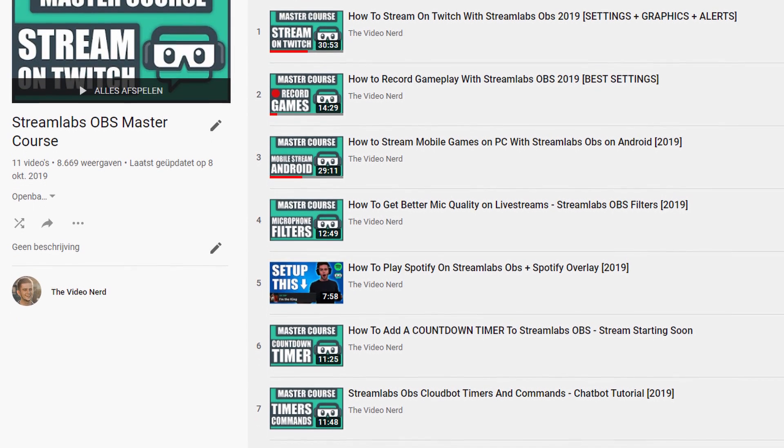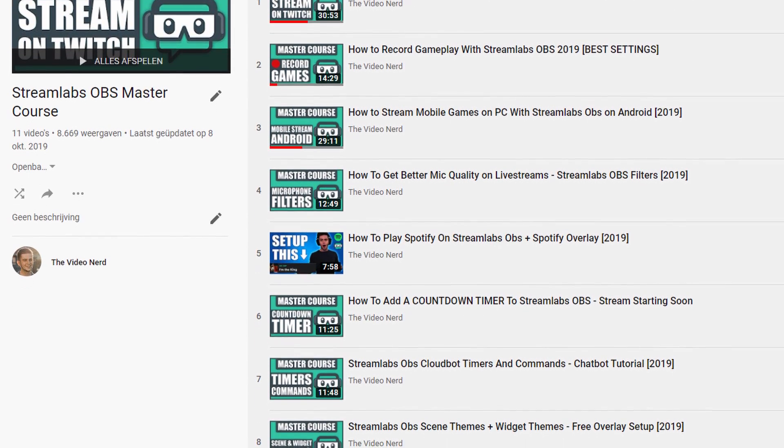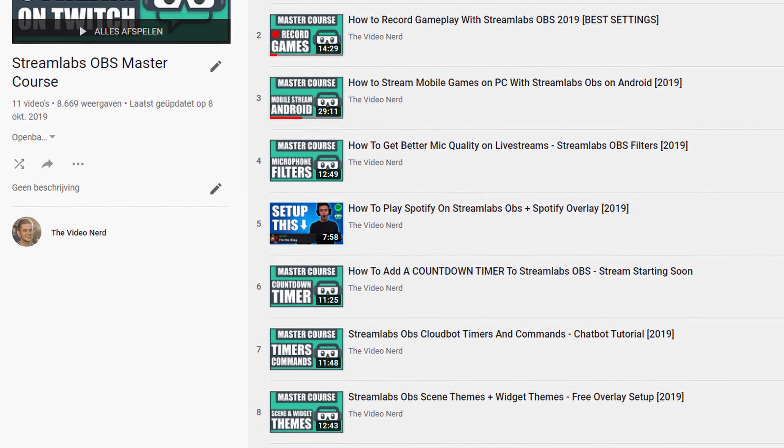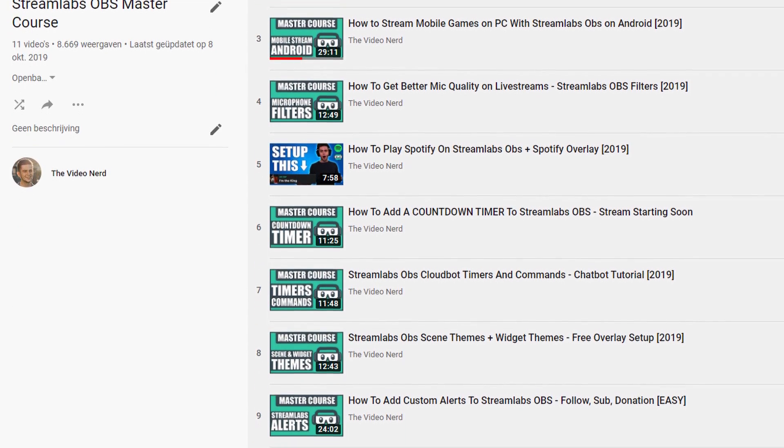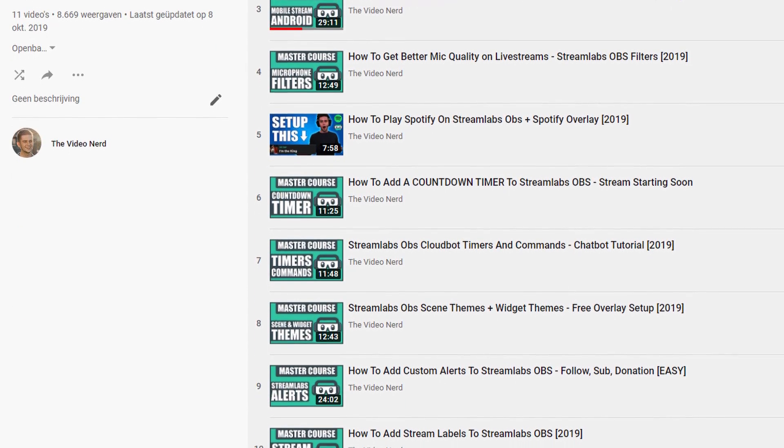My Streamlabs OBS Master Course playlist contains up-to-date tutorials on how to set up and upgrade your stream. I'm updating it all the time, so if you're interested in Streamlabs OBS, make sure to check out the playlist and I'll see you there.